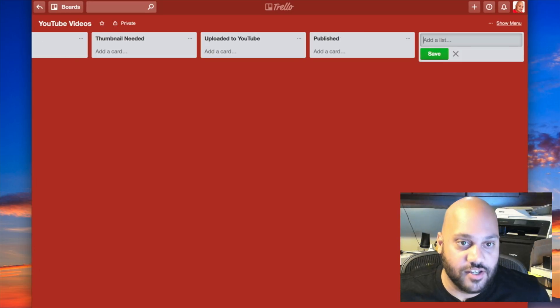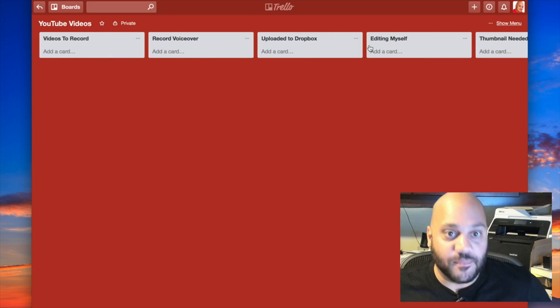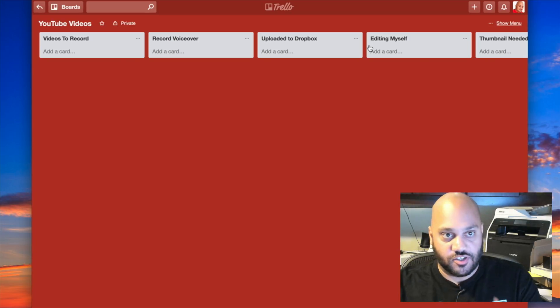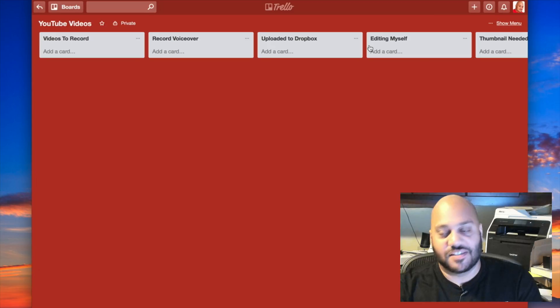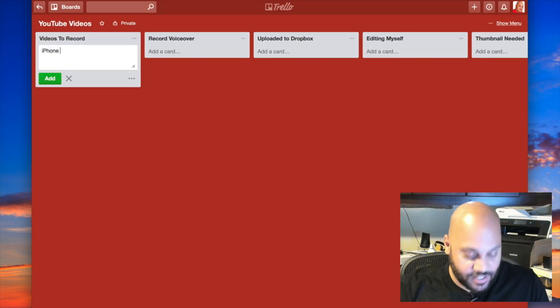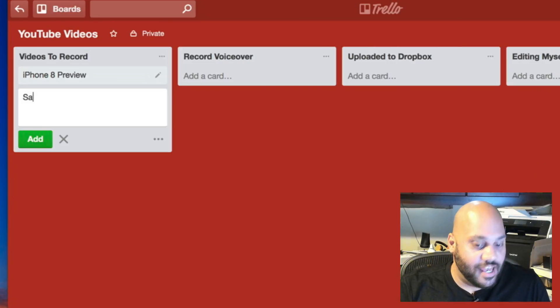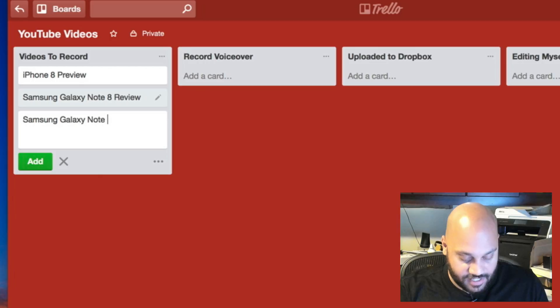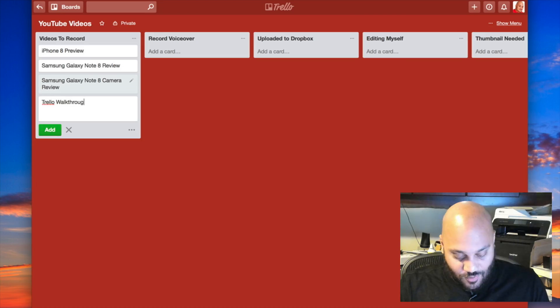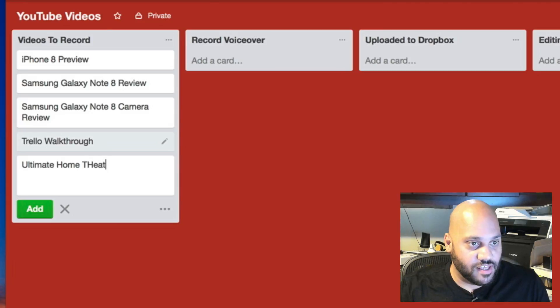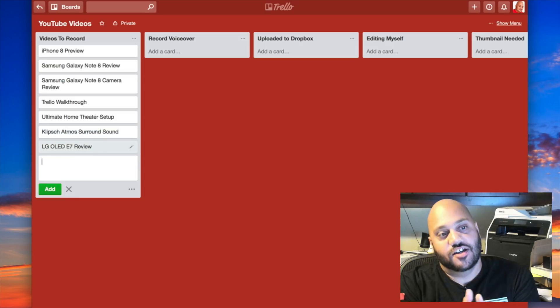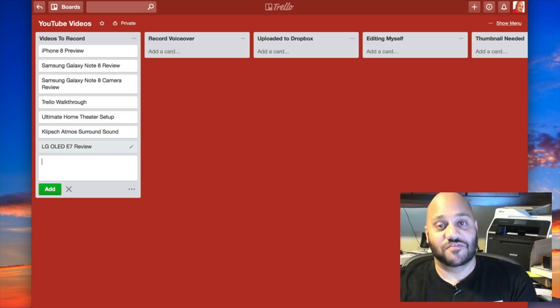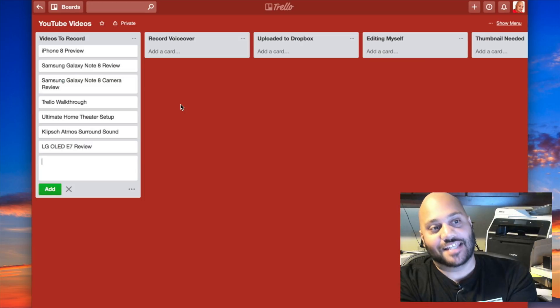Last step. So now I've got my different lists here, but they're empty. There's nothing in them. So I'm gonna start by adding cards to these lists. Let me just go through some stuff that I know is coming up. So let's say iPhone 8 preview and Samsung Galaxy Note 8 review, Trello walkthrough, which is this video that I'm making right now, Ultimate home theater setup and LG OLED E7 review. I can keep going on and on here. This is an example right here.